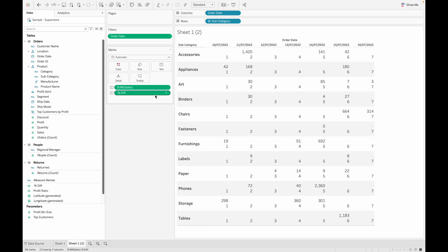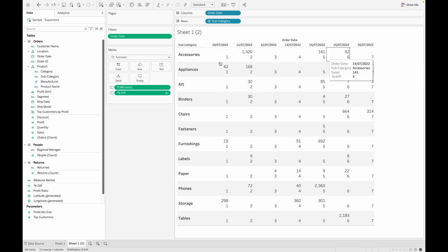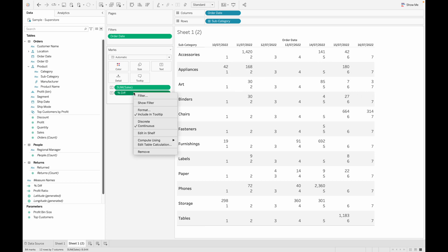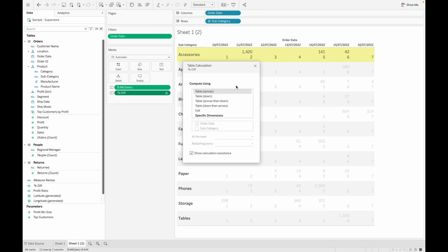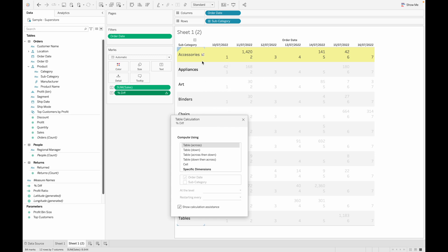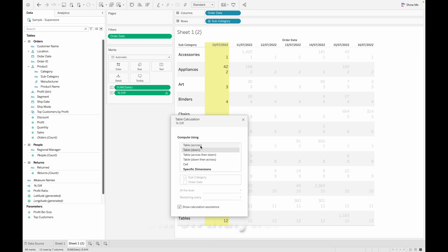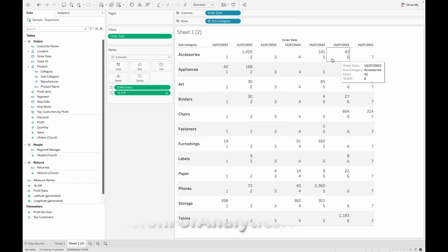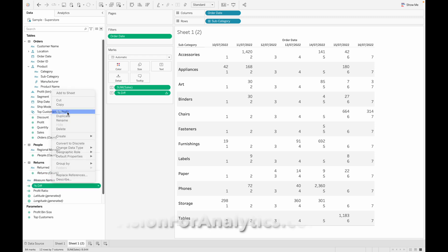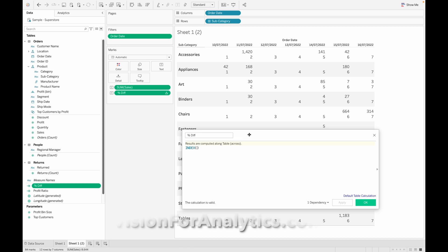The table calculation is performing 'table across', which means for each row you get index values 1, 2, 3, 4 horizontally. If you take 'table down' you get the index column-wise. Our requirement is to get the difference for each row, so I'm taking 'table across' and clicking OK.